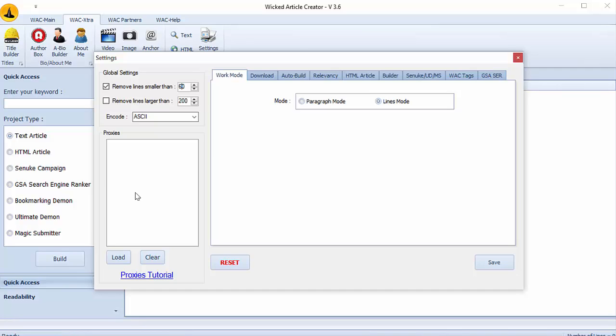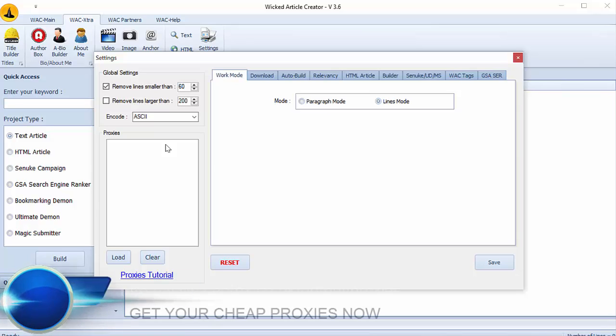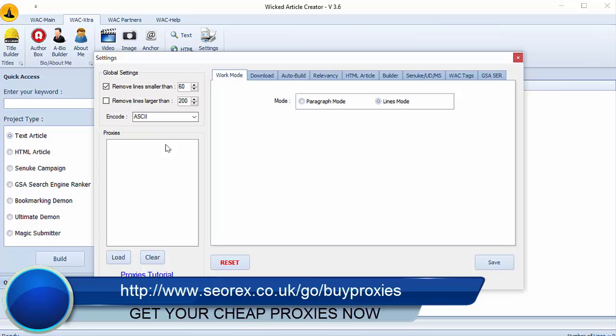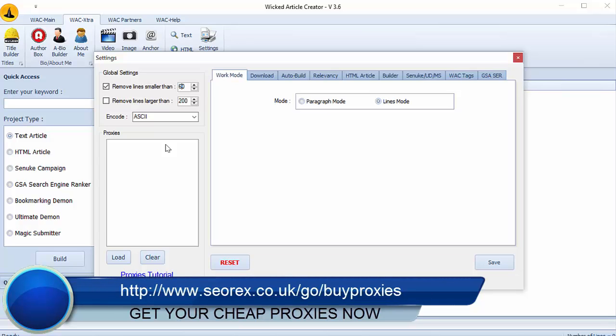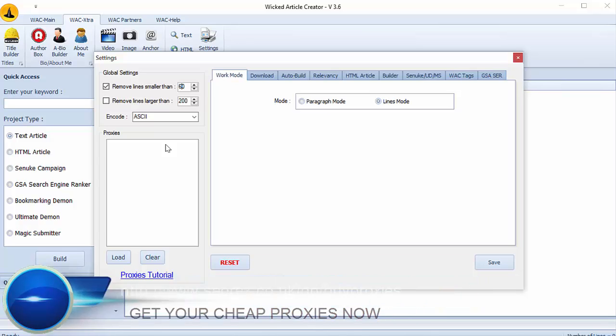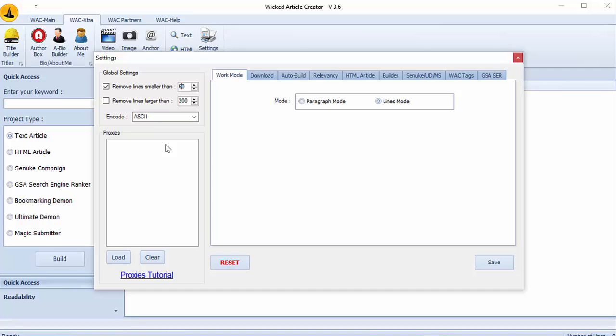Second part is for proxies. I recommend you to use proxies to avoid getting your IP address banned. You can use private proxies from BuyProxies which are great proxies and really cheap.